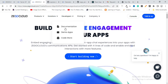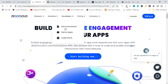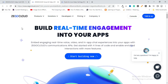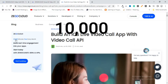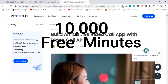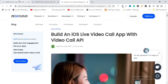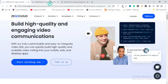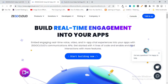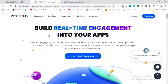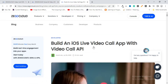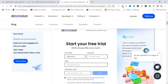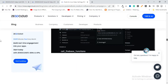The code they provide is really simple and easy to understand. Before jumping into the code, you can sign up on their website and get 10,000 free minutes every month as a trial version. You can check the documentation about different video and audio calling features, and other features mentioned for different languages, including iOS live video calling with their video calling API.